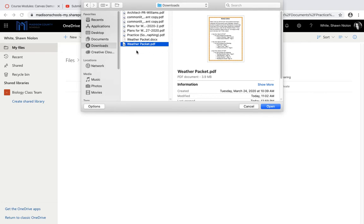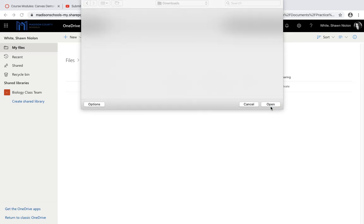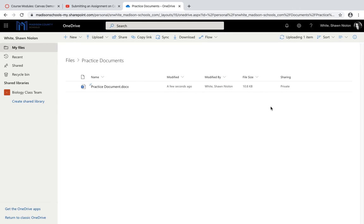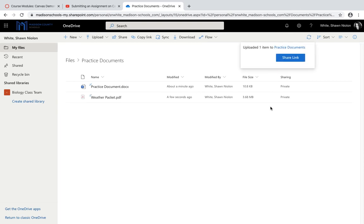Once you find that folder, you would click on the file that you want to upload, then click Open, and it will upload to your OneDrive.